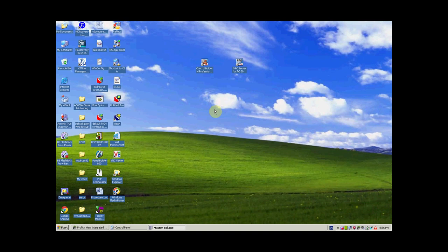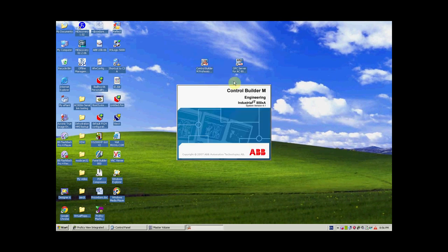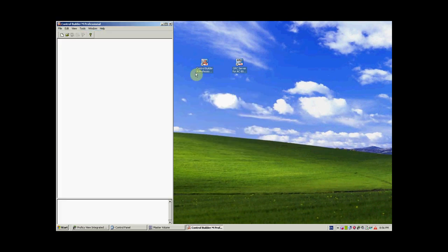We are going to discuss the programming software used for the AC800M controller. The programming software is Control Builder Professional. We are going to use version 4.1.0. Double click on the Control Builder Professional software and wait for its graphical user interface.